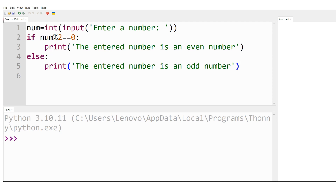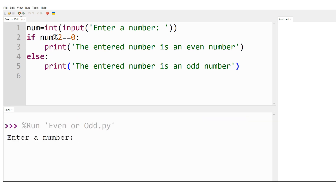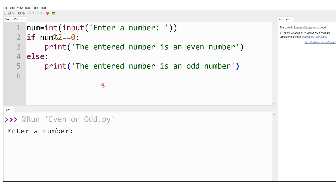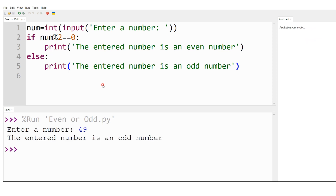Let me run this code. Since there are no errors, the console shows 'Enter a number'. I enter 24 and get the message 'The entered number is an even number.' Running it again with 49, pressing enter gives the output 'The entered number is an odd number.'